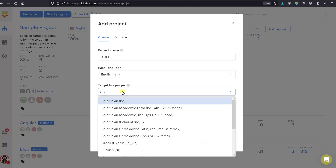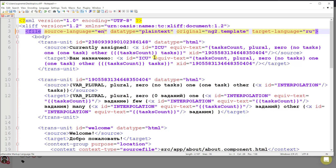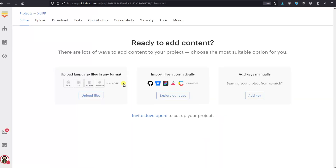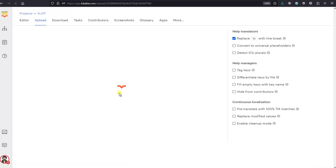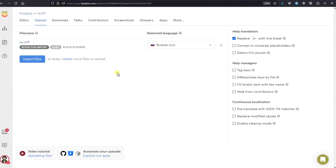Then choose the target language — the language you're going to translate into. Choose 'Software Localization' and click Proceed. Then you can upload your XLIFF file — press Upload and choose your file from your PC.